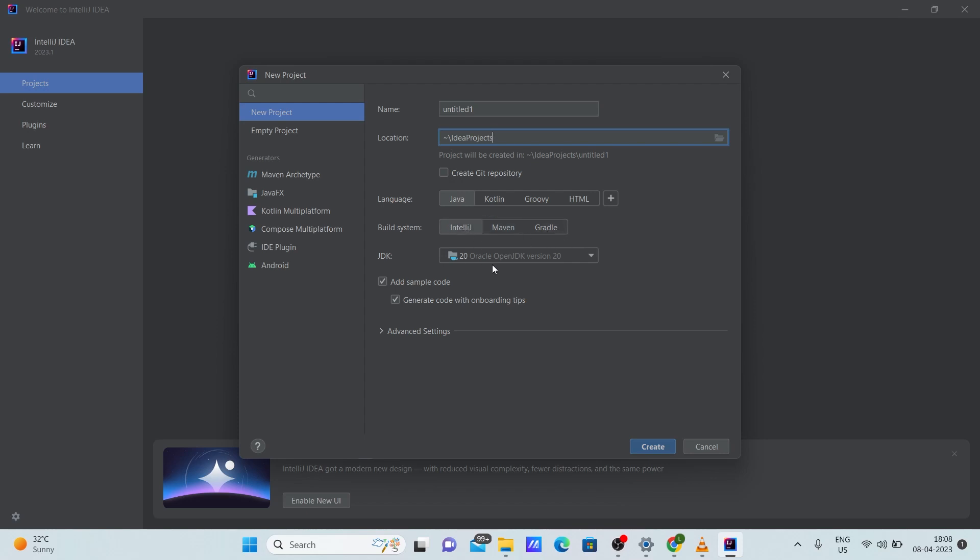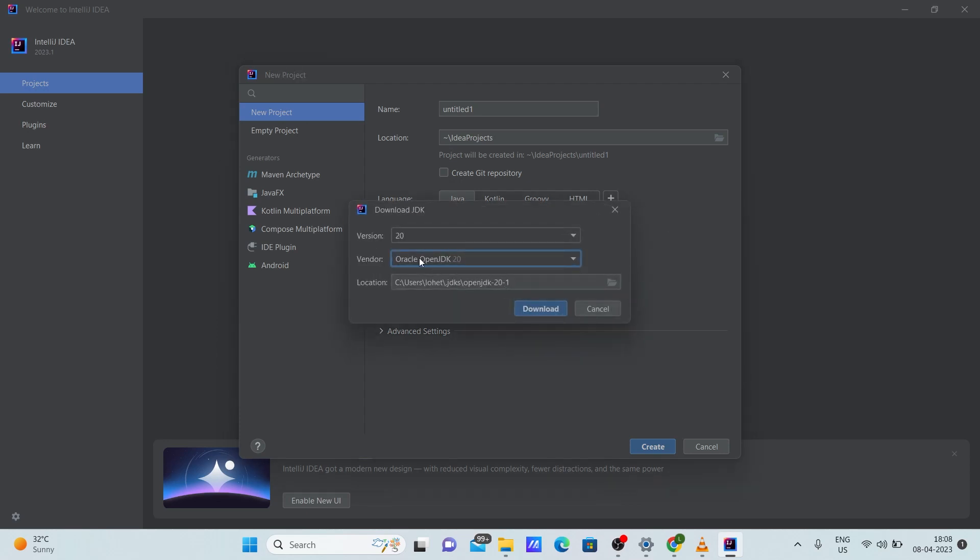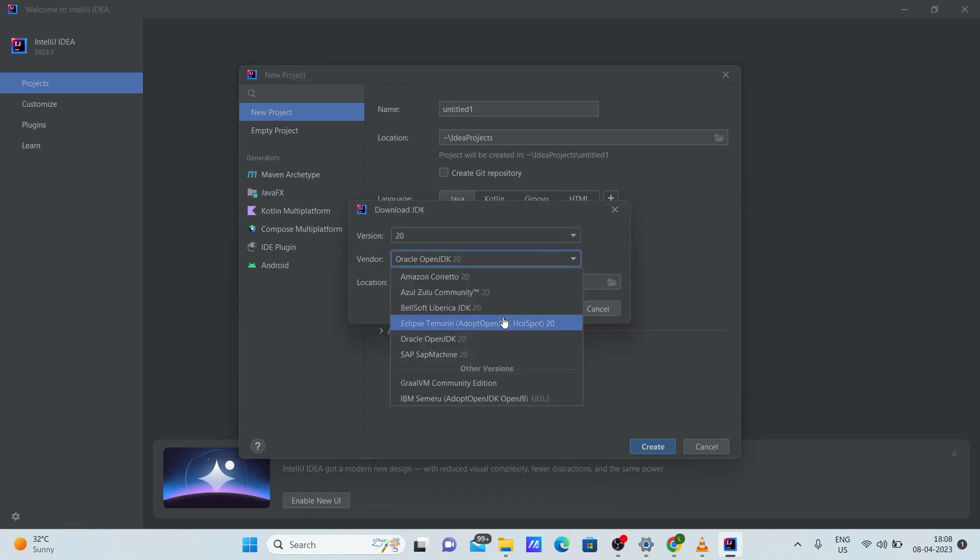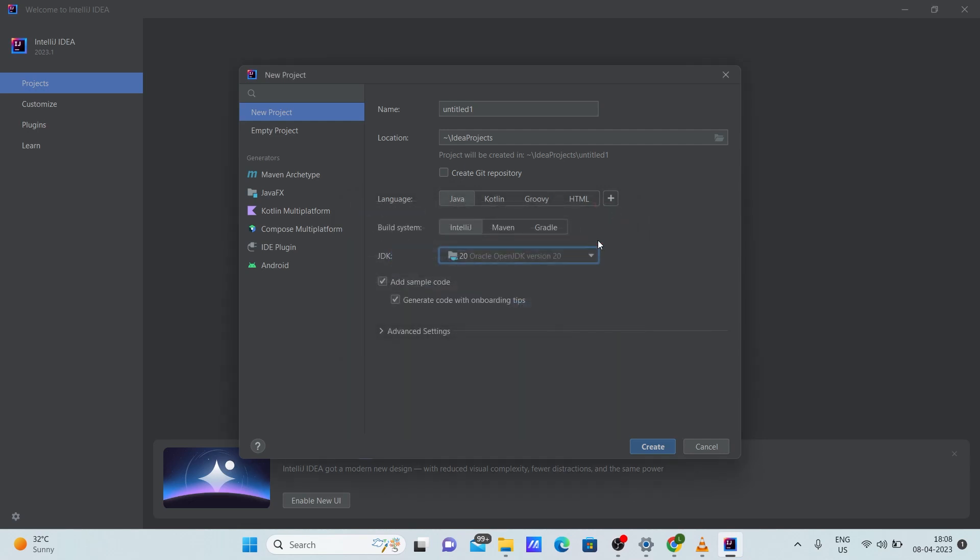Here you should select the JDK that you want to use. If there is no JDK present here for you, click here, click download JDK. Here in this vendor option, you can choose any of these JDKs according to your preferences and click download. So it'll automatically download.